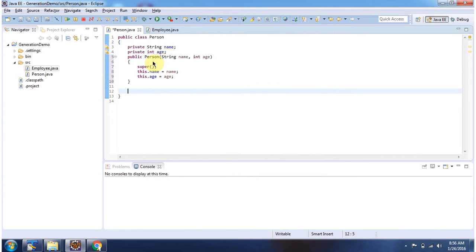And here you can see person constructor has been created with two attributes.